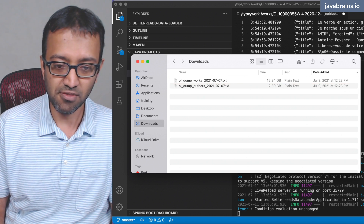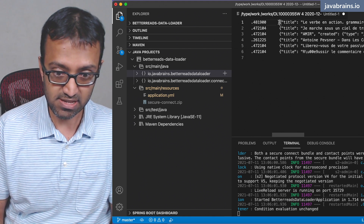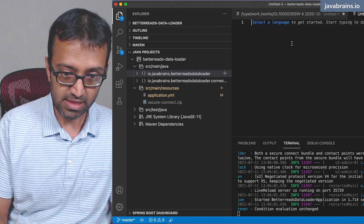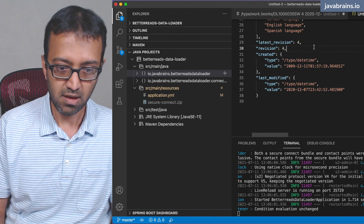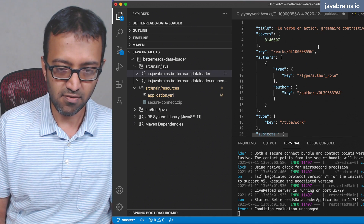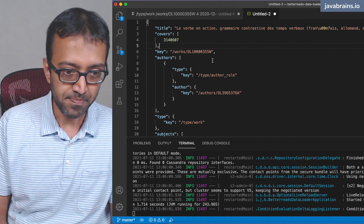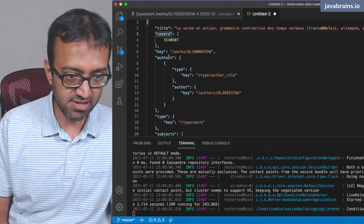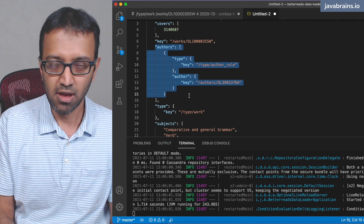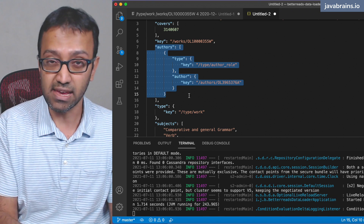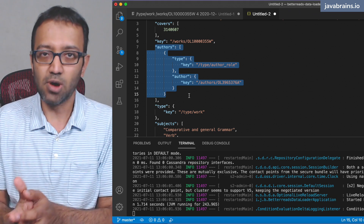The problem is that the work information itself does not contain the author name. If you take one work entry and format the JSON, you can see the work has a title and covers, but the author section doesn't have the author name — it just has the ID. So when a page loads for a book, we want to show the author name, which means we need to get the author dump first. The author dump maps an author ID to an author name.